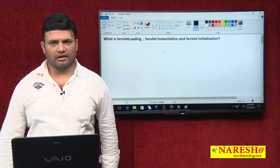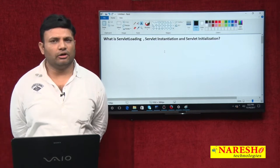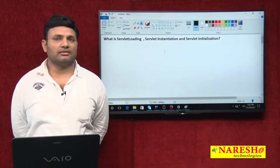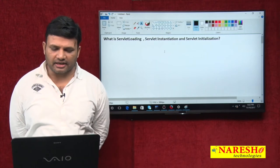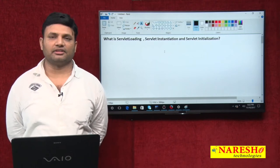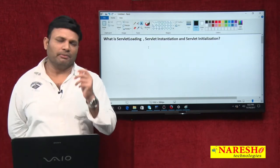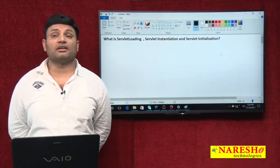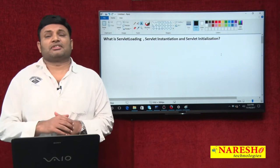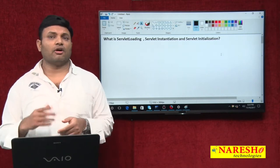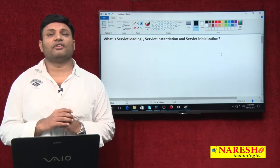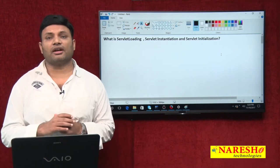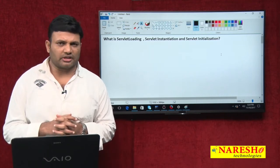Hi friends, this is Natras. In this video, I am going to talk about three important terminologies of the servlet life cycle: servlet loading, servlet instantiation, and servlet initialization. Let's try to understand some fundamentals related to this. We all know that a servlet is a web component — a server-side web component. It resides and also executes on the server when a request is given.